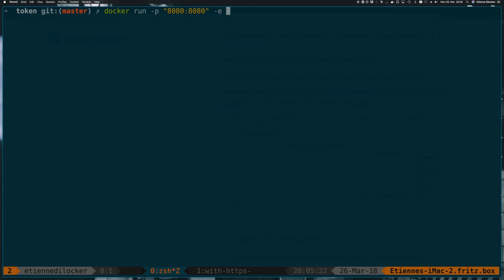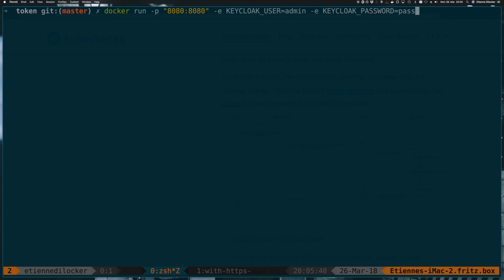Next, we need to set two environment variables to configure access to our Keycloak instance. And this is KEYCLOAK_USER. And that will just be the admin user for now. And also we have KEYCLOAK_PASSWORD that we'll just put to password now. So next, we need to specify the image and this is jboss/keycloak. And let's start it up.